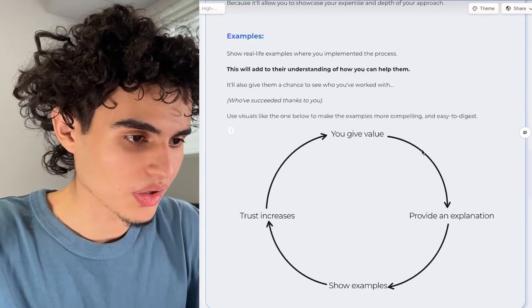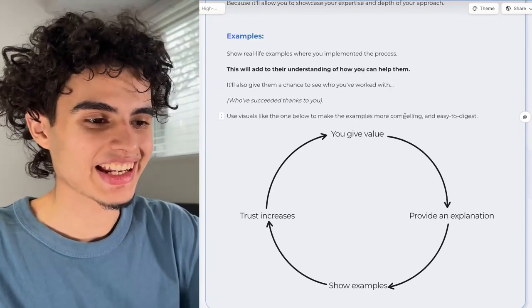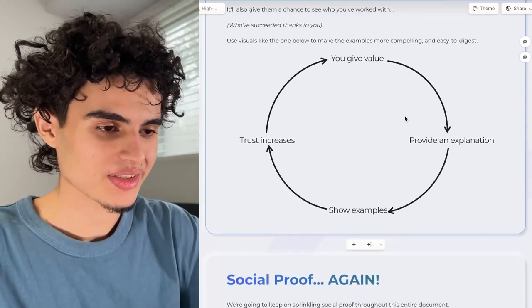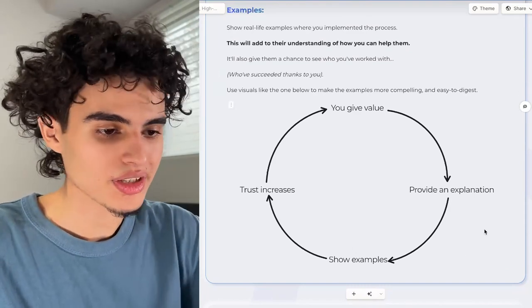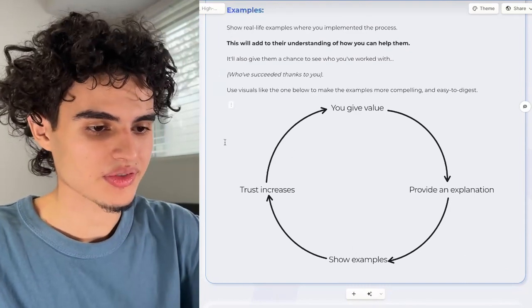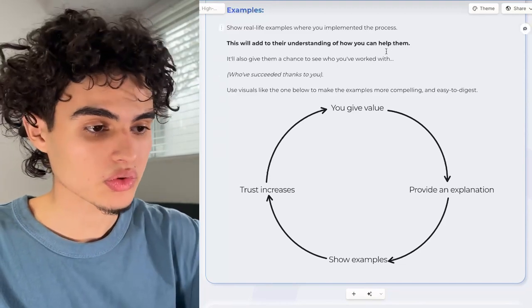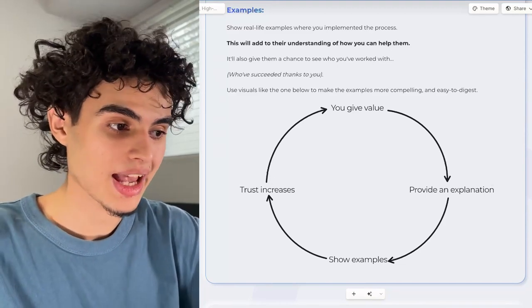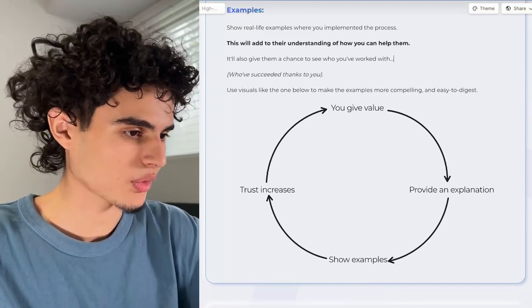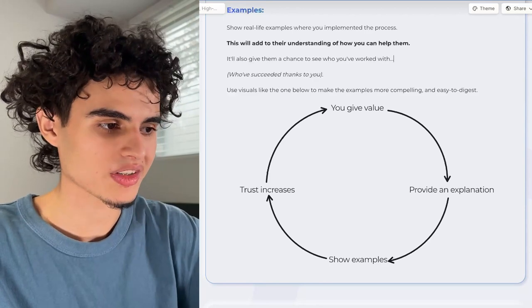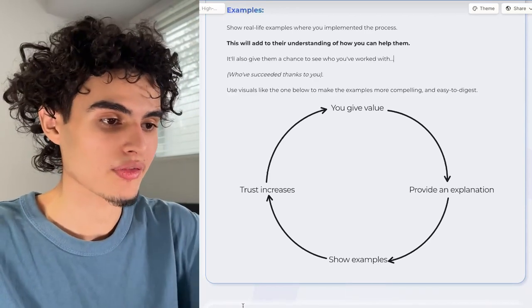Use visuals to make examples more compelling and easy to digest. For example: you give value, provide an explanation, show examples, trust increases, give more value, and it keeps going. Use cool graphics like this — Gamma is super good for doing this. They have a ton of templates, formats, callout blocks, layout options, and they're constantly adding new features.